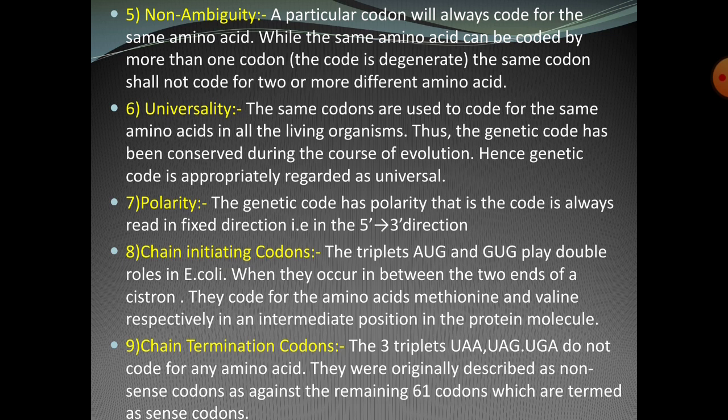The last characteristic is the termination codon, also known as the stop codon or the nonsense codon. The three stop codons do not code for any amino acid. They are a signal for the protein synthesis process to stop. These are described as nonsense codons, as against the remaining 61 codons which are termed sense codons.